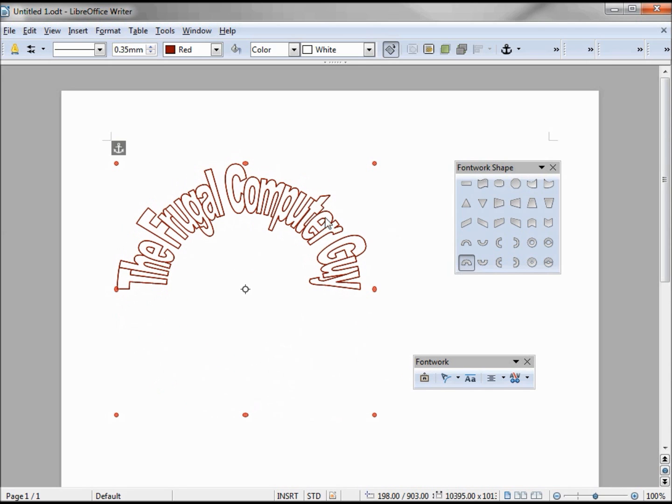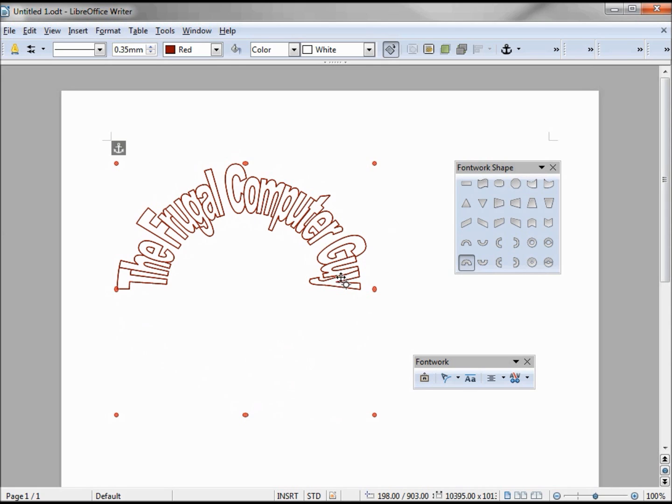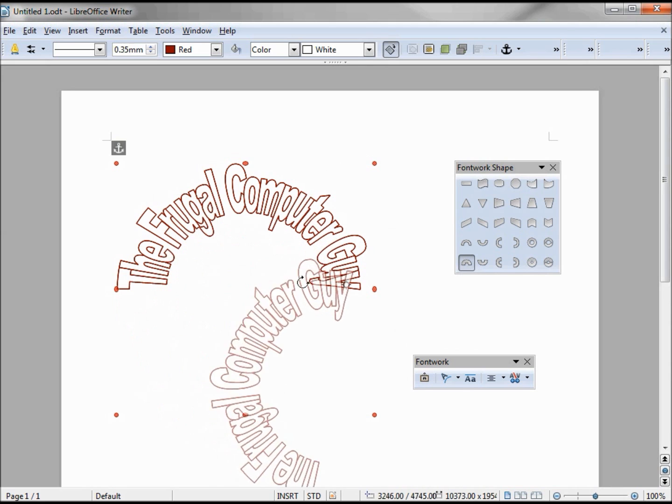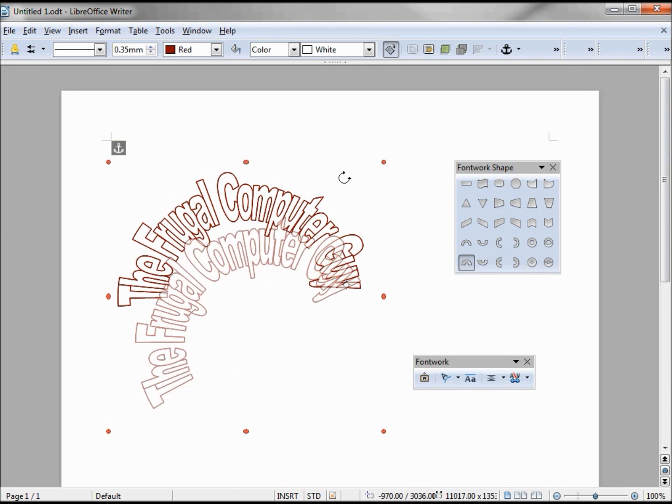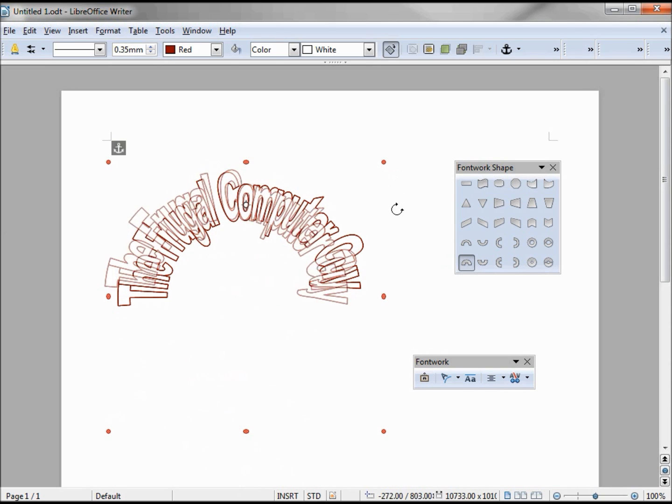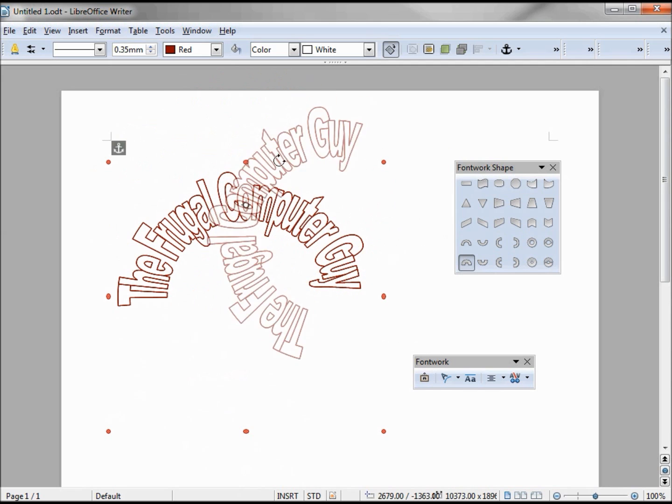Actually, it's just rotating around this rotation point. If I move the rotation point over this Y, it will allow me to rotate around the Y. If I move this rotation point to the O in computer, I can rotate around the O.